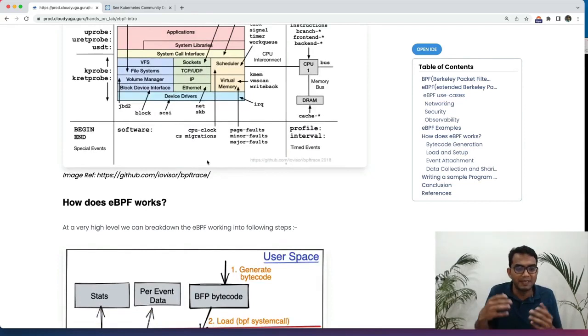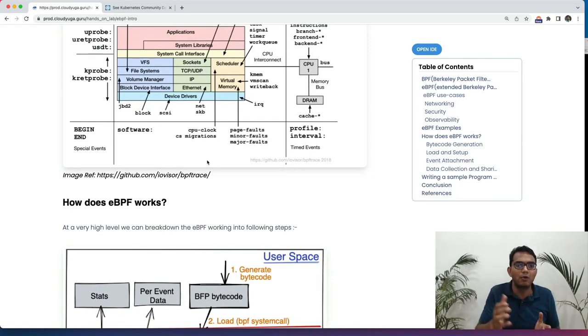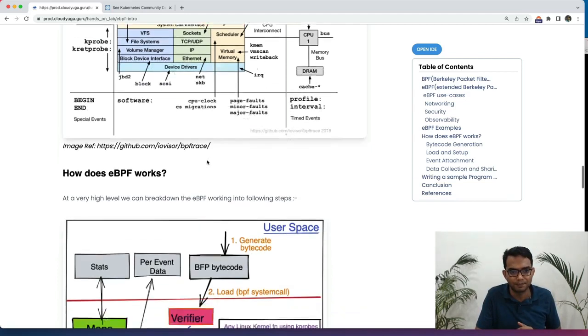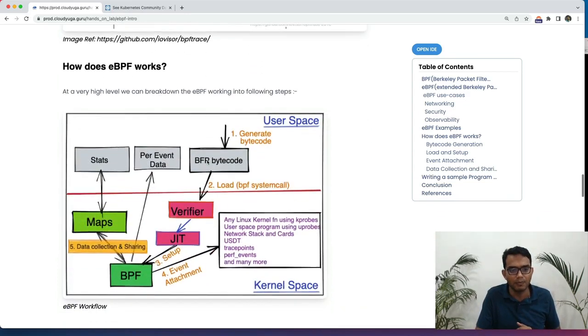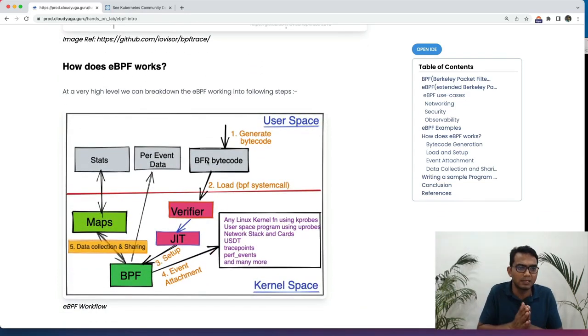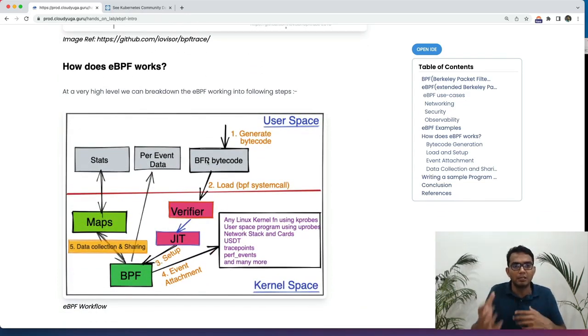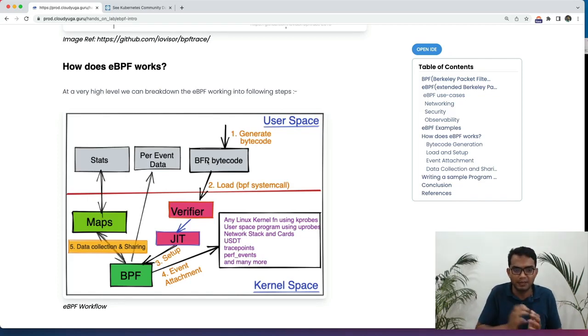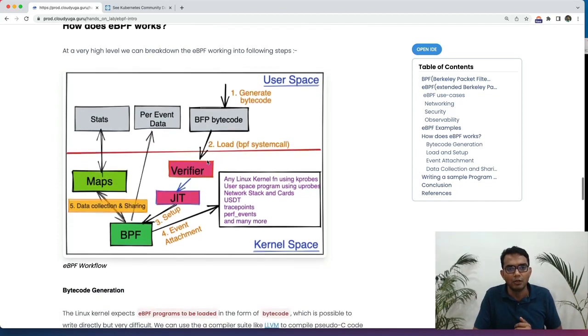Now, we have seen the basic examples. Let's see how does eBPF actually works. Here is a high level diagram which is going to explain you how things are happening behind the scene.